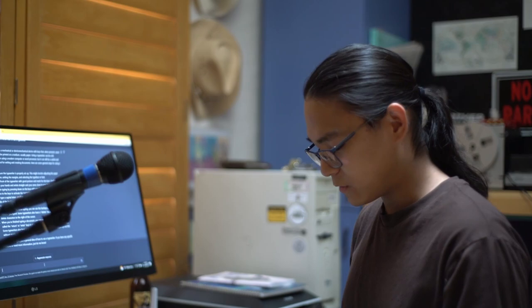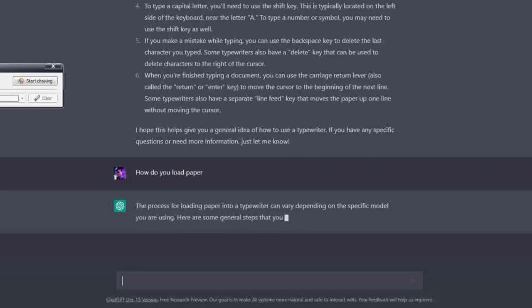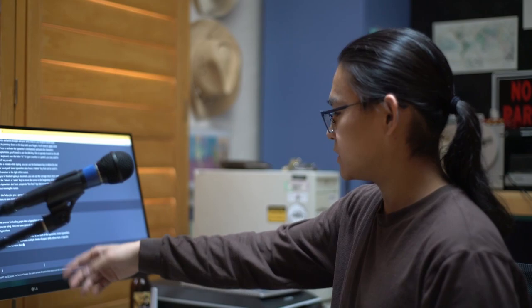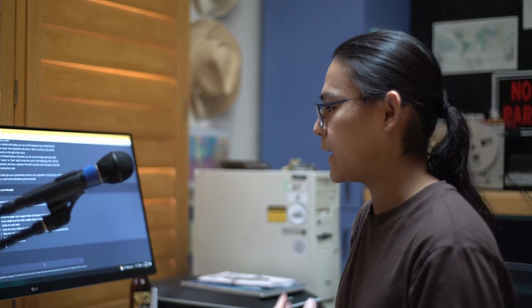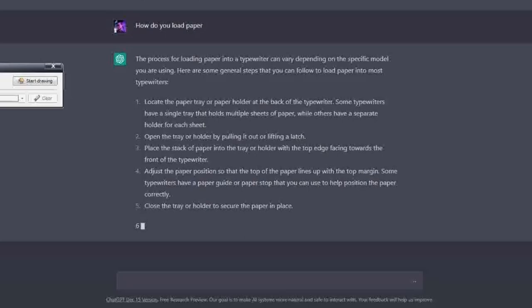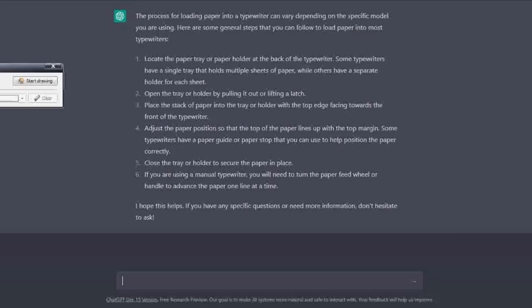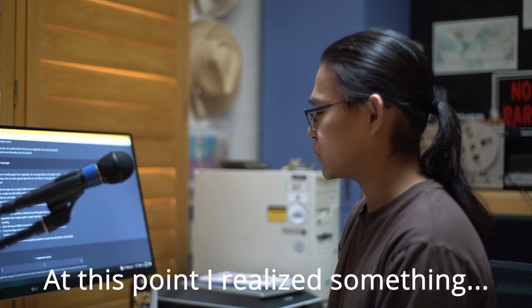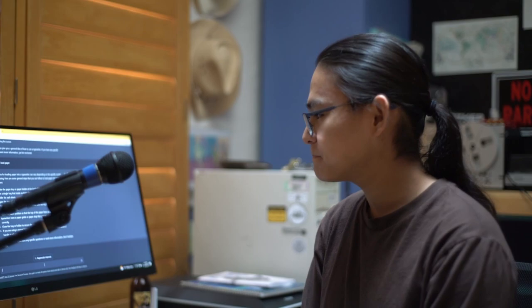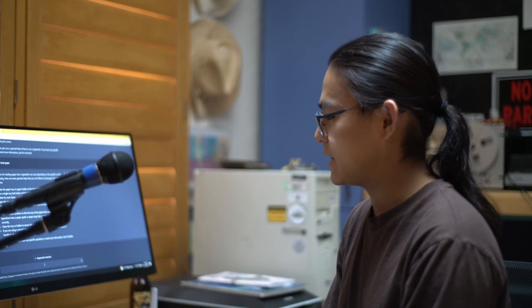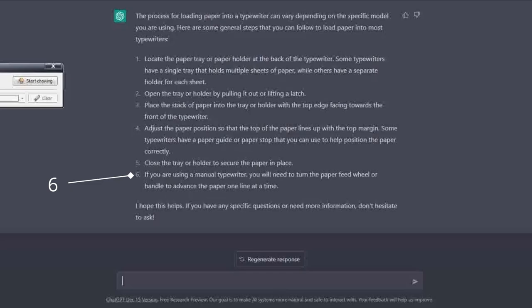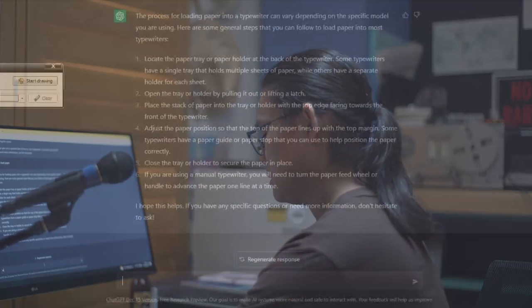So it's pretty basic and I'm sure you can see what this helps. Now I might have a question about how I load paper. How do you load paper? The process for loading paper into a typewriter can vary depending on the specific model you're using. Now the interesting thing here is it actually remembers that we're talking about using a typewriter, so I don't have to reference that at all. It says locate the paper tray or holder, open the tray or holder. I think it's a little bit confused here and maybe talking about printers talking about a stack of paper.